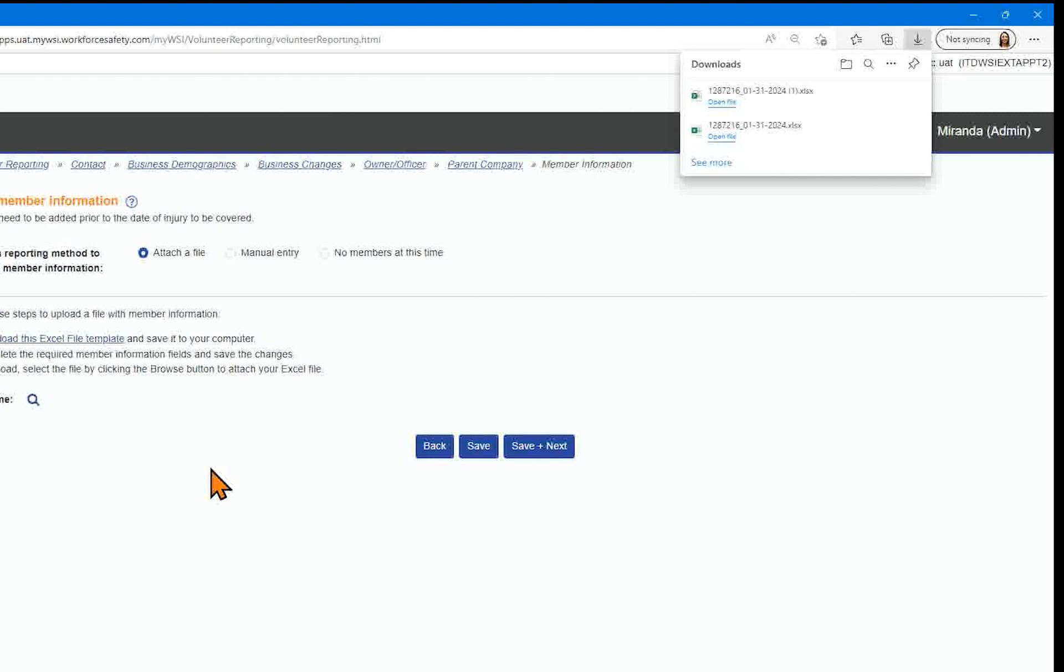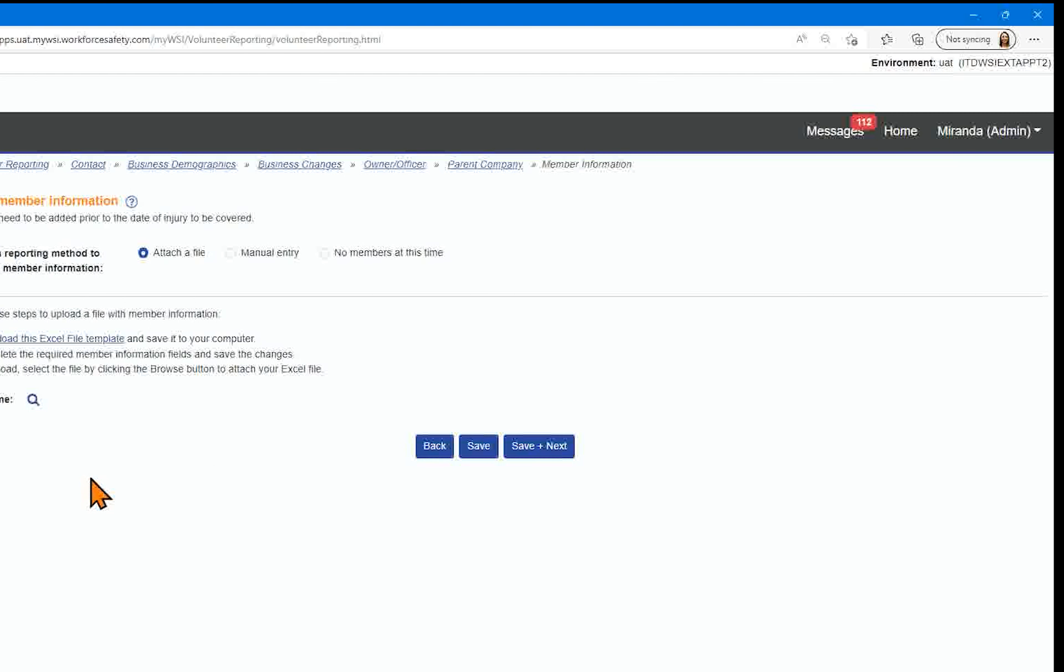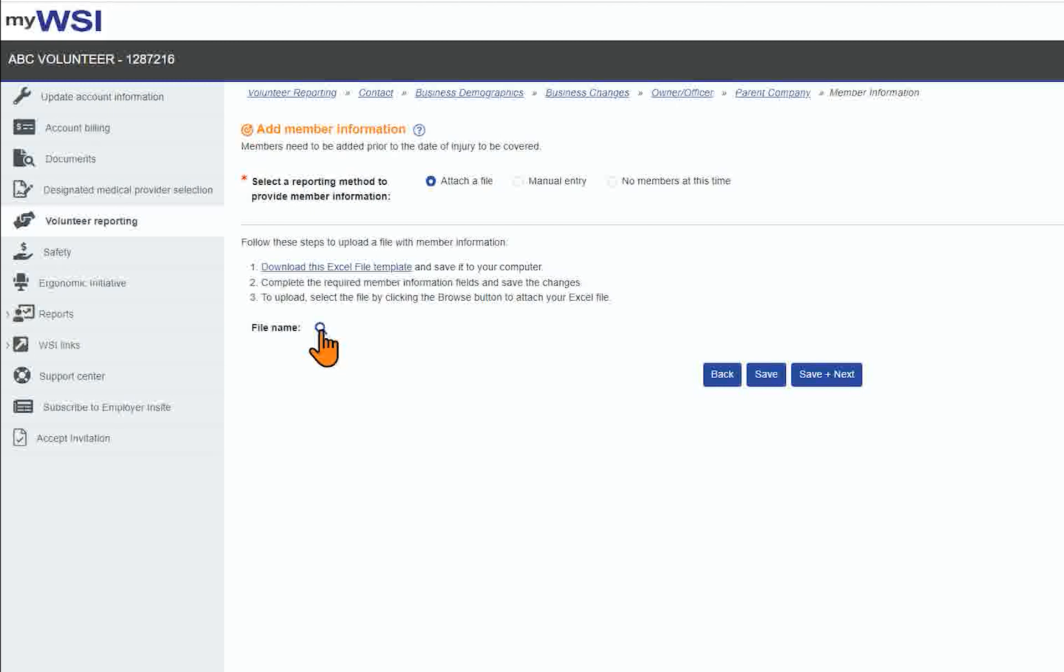Return to MyWSI Volunteer Reporting and select to upload the template. Find the saved file on your computer and select Open. This will populate the template into the system.